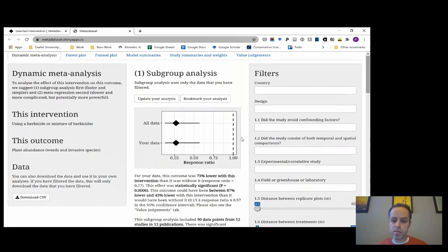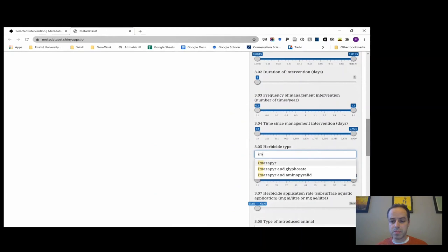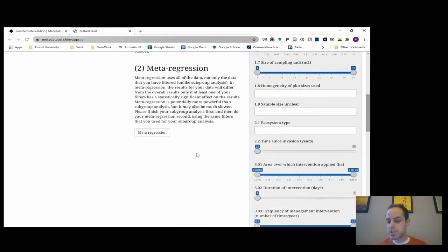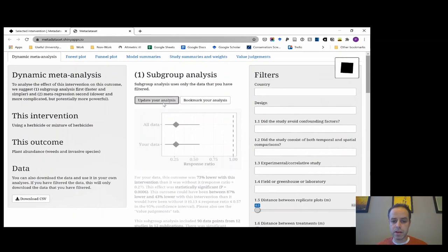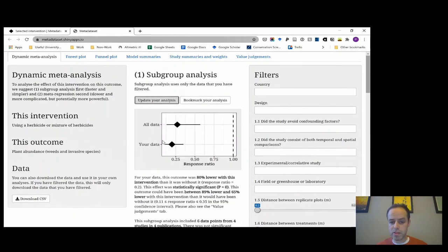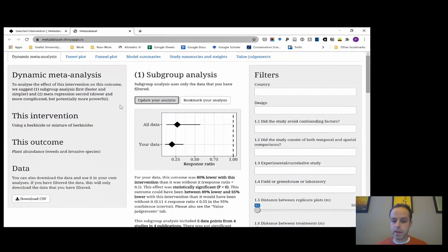The really powerful thing you can do is filter information to your specific context. If I was interested in imazapyr, which is a particular type of herbicide, I might filter by those covariates — and this produces a result showing an 80% reduction in Japanese knotweed rather than 73%. We have all different covariates that you can filter on, and we think this is a potentially powerful way of making a meta-analysis relevant to your context.